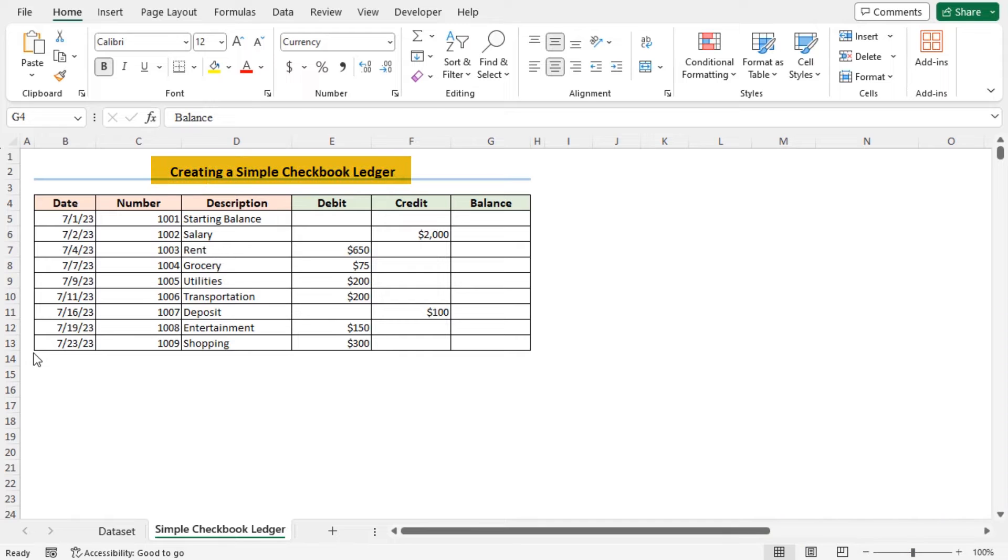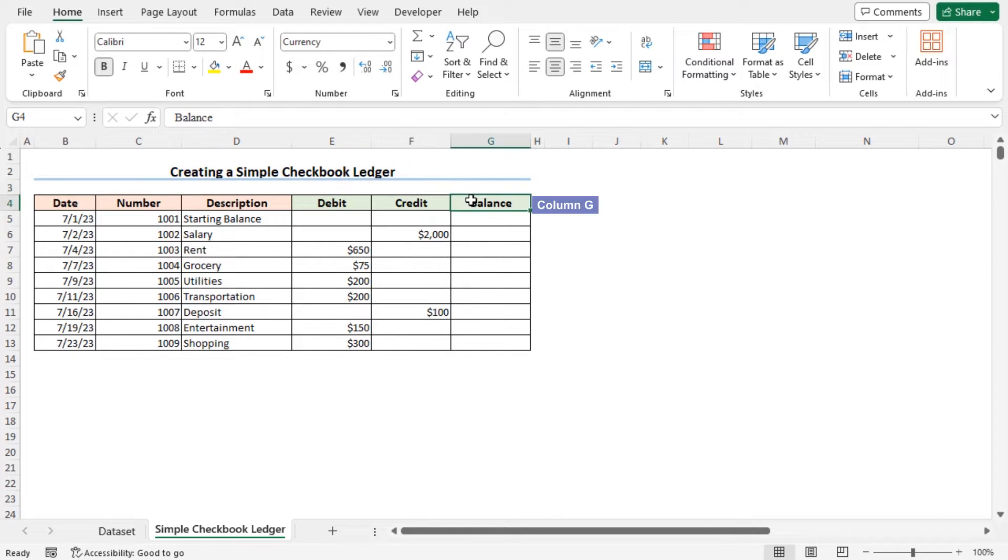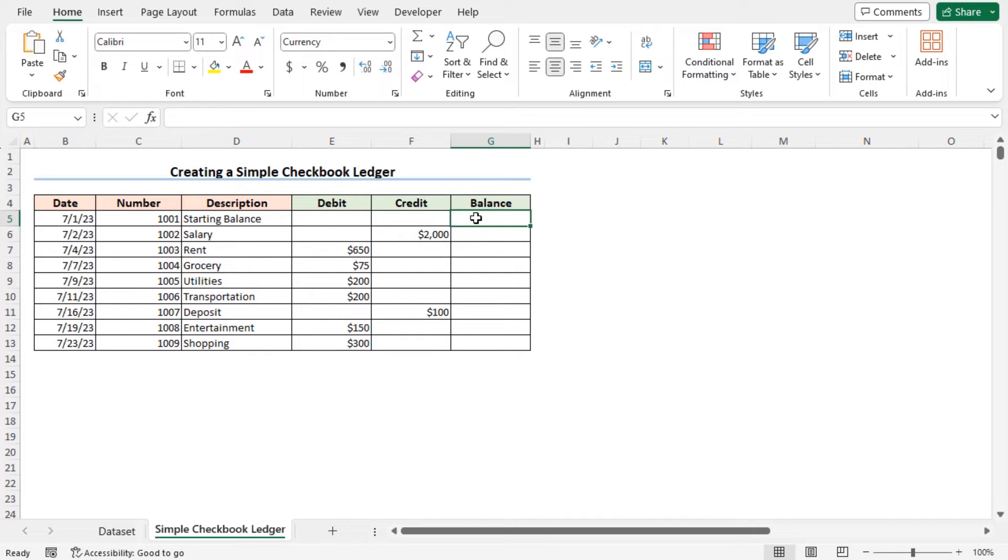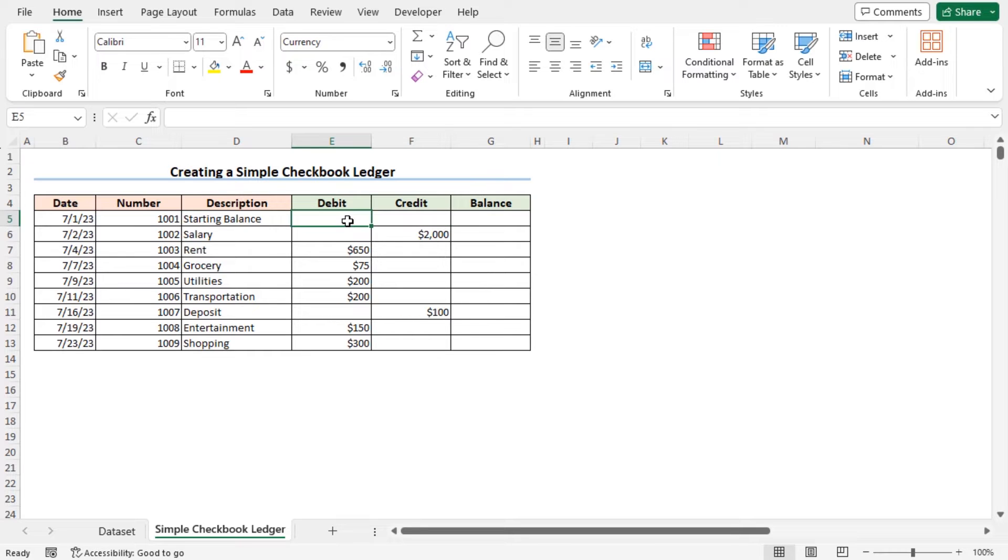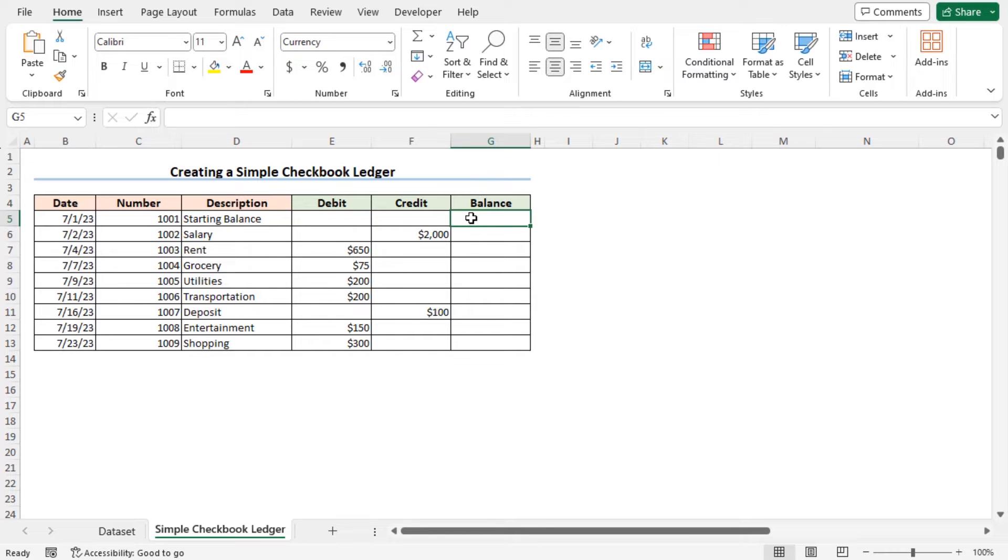Let's create a simple checkbook ledger first. I have created a balance column in column G, where I will store my net balance which is the sum of the current balance and credit minus debit. My starting balance for July was 500, so move to cell G5 and type 500.